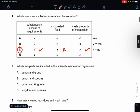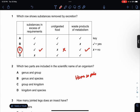Which two parts are included in the scientific name of an organism? So it's like Homo sapiens. One is genus, one is species. So the answer is B.